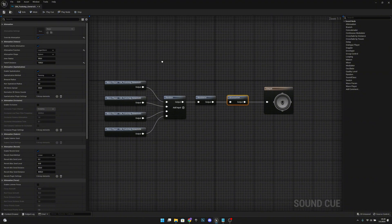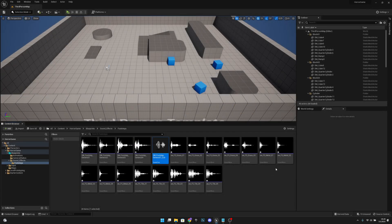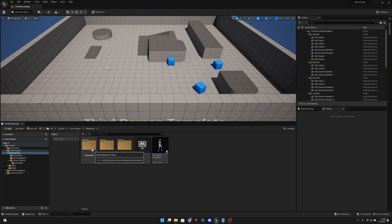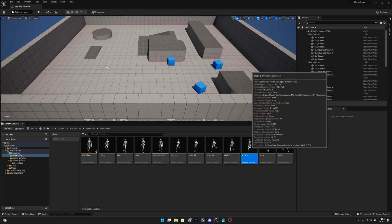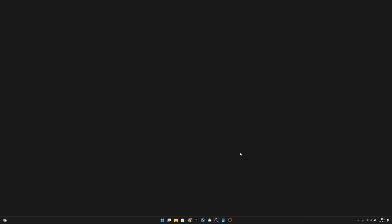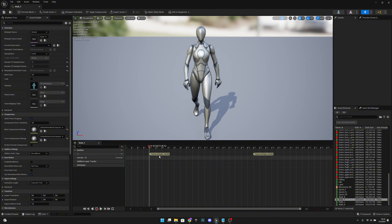That's all for the sound cue. Save and close. Now go back to the blueprints and open the animations — for example, the walk forward animation. We have camera shake notifies here already, but we'll create new ones for footsteps. Let's add a new notify track.